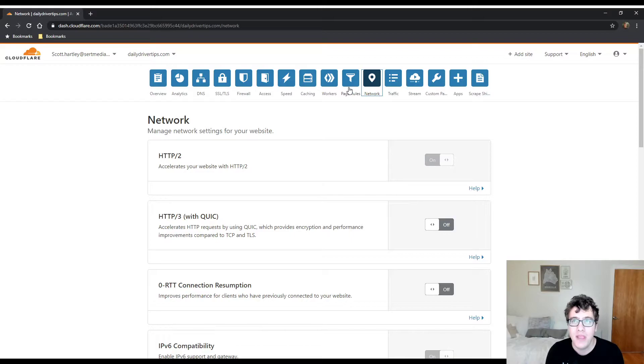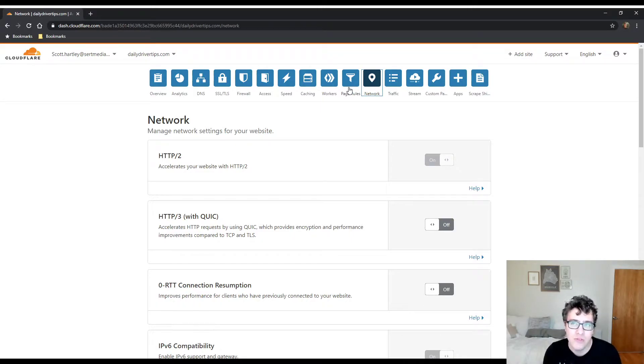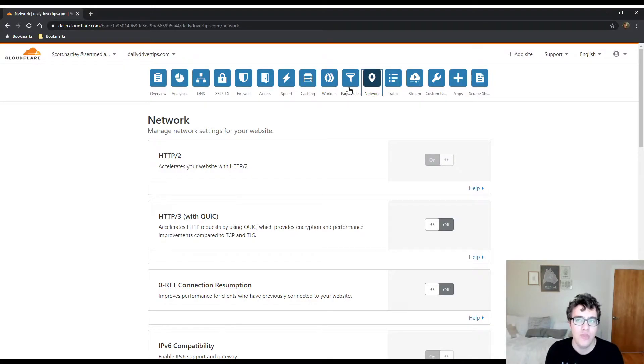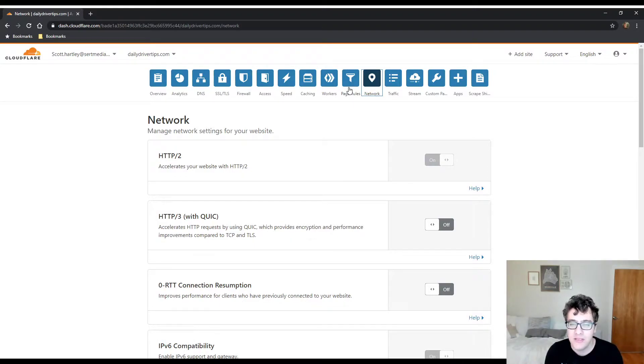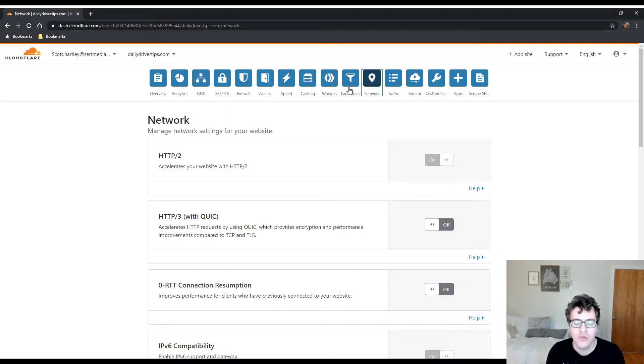The only time I recommend serving video content from your own server is if you're serving it as a background video. The reason I recommend that is background videos in WordPress don't really need to load extra JavaScript, but if you load that video from YouTube you'll be loading the entire YouTube player which can be a very negative impact on your performance.